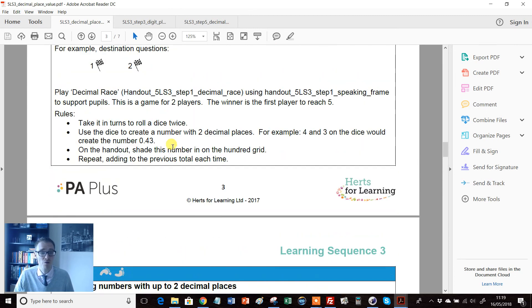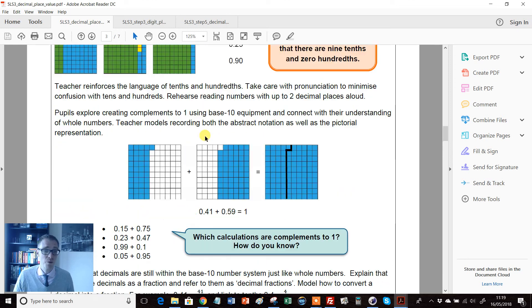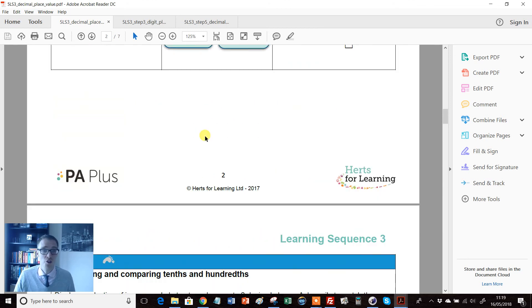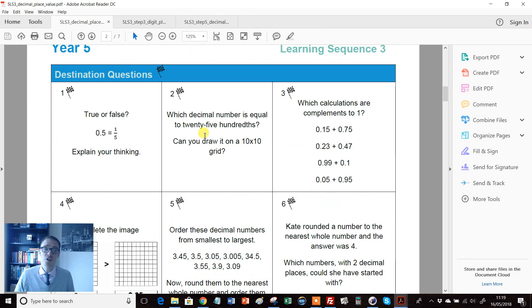And crucially to assess whether students have understood something at the end of it all. So I just thought they were wonderful. In particular, I'm a bit in love with these destination questions if I'm honest.